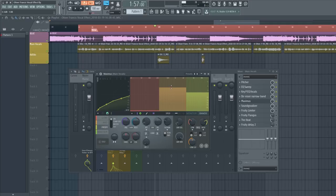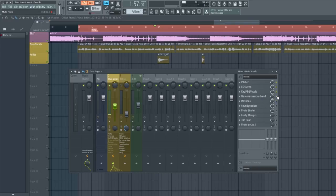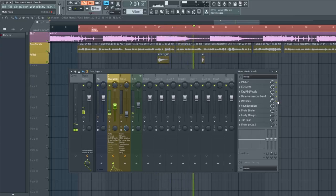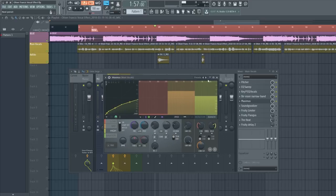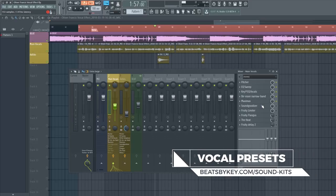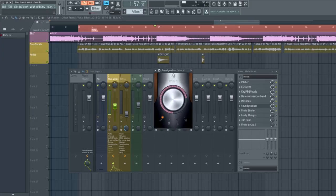Oliver has very little lows in his vocal effects, so the low band is minimal. For the mids, I compressed the vocals just a little bit, and for the highs I compressed a bit more. Playing it with and without the Maximus plugins, you might not hear a huge difference without good headphones, but it will help increase the vocals. The next step will also increase the vocals further.